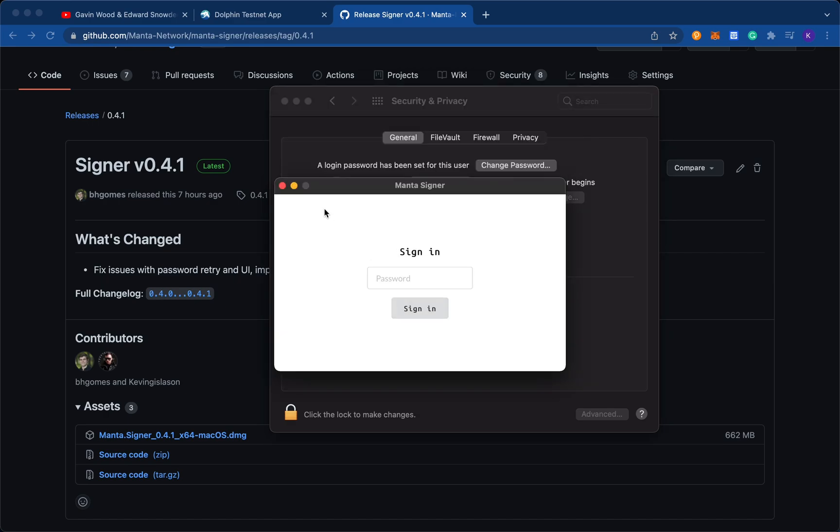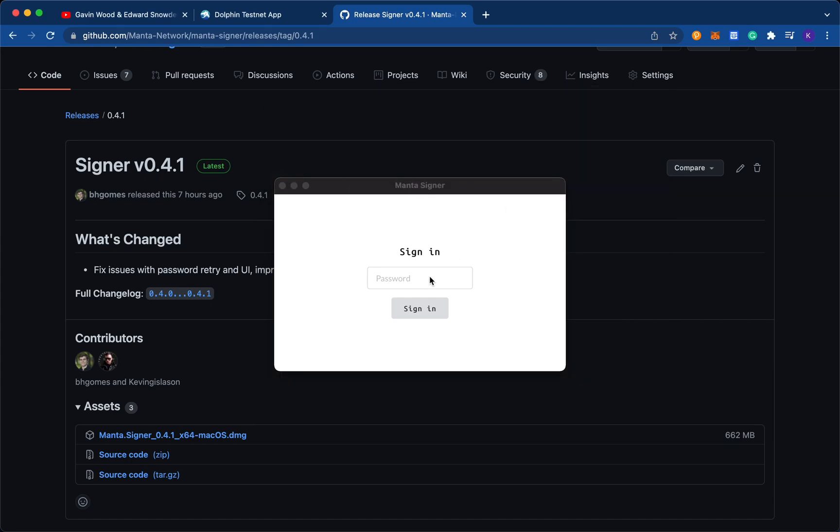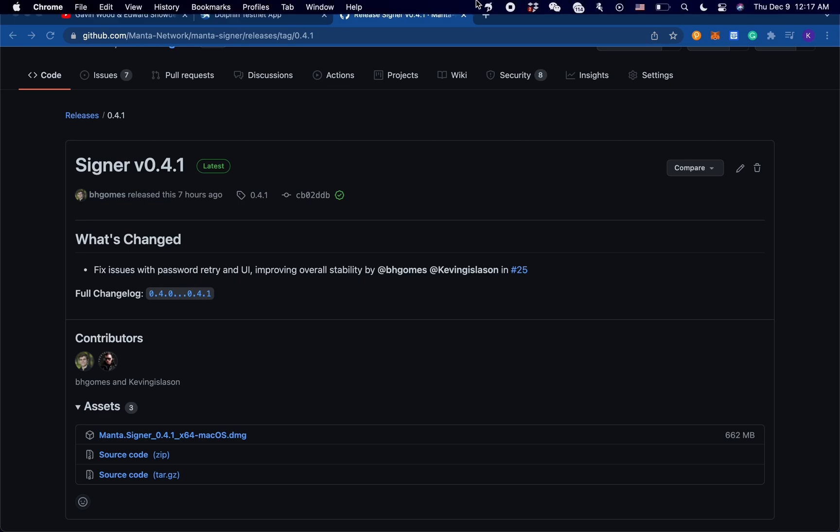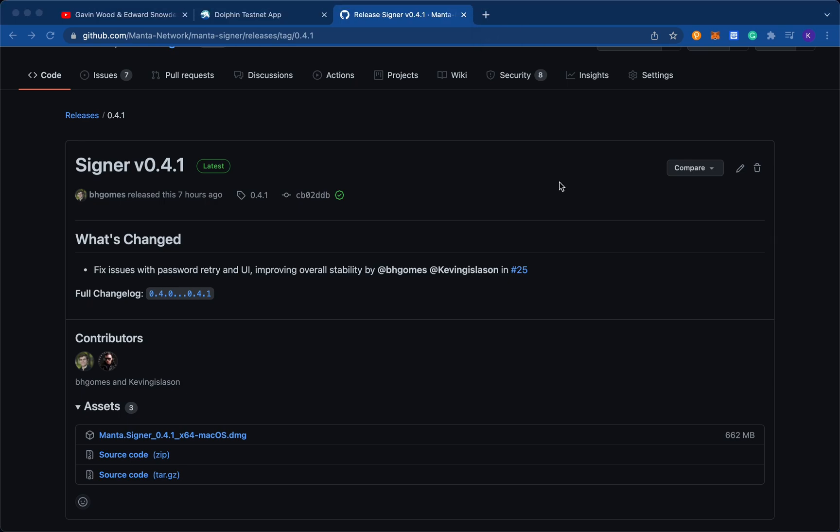Alright, and once you're in the signer, it will either ask you to create a password or just sign it. Because I've already created an account, I can just sign it. Once everything's set up, then you should be able to see the Manta Signer above on your taskbar.